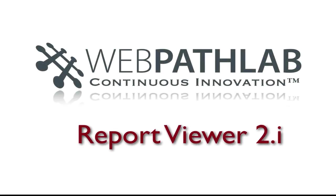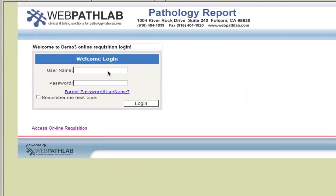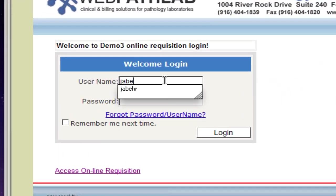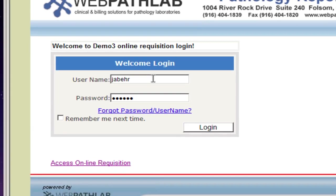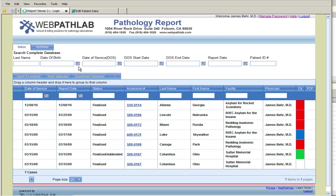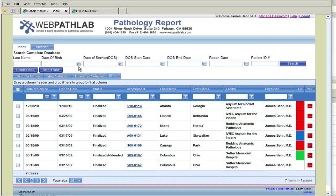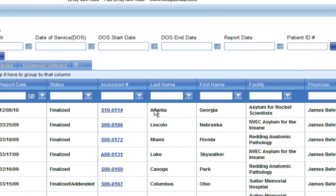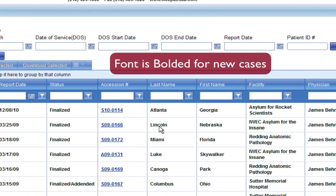Welcome to Viewer 2.i. Let's begin by having the clinician login with their unique username and password. Upon login, the inbox is displayed with all the new reports for the clinician that is logged in and shown in bolded font. This works just like most email programs and is both intuitive and easy to use.